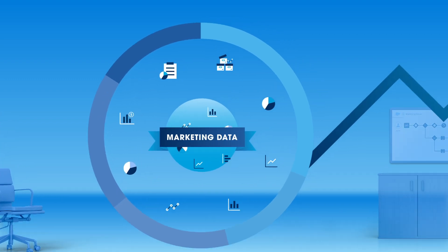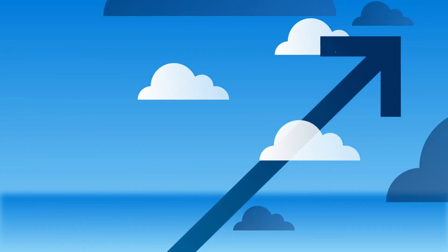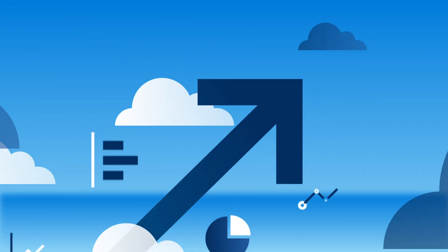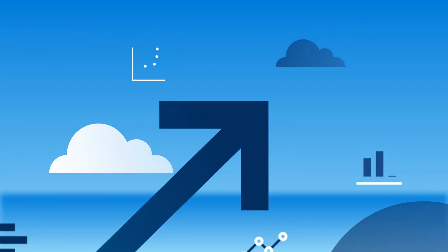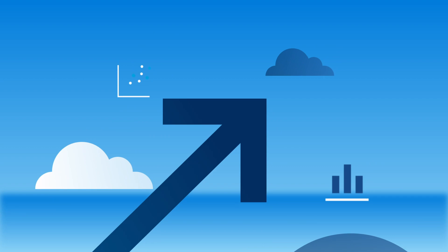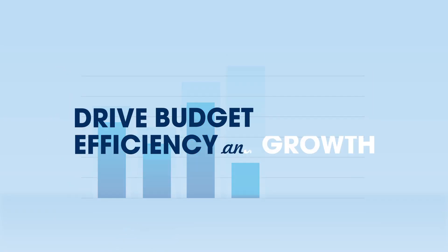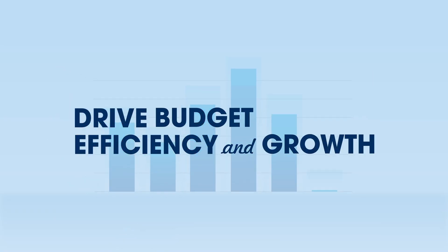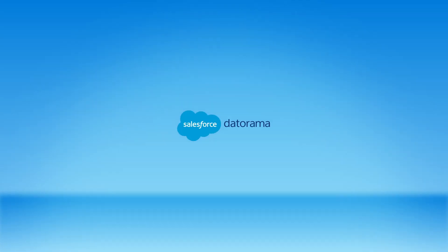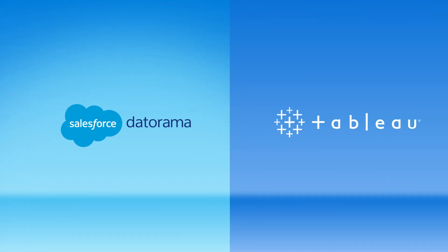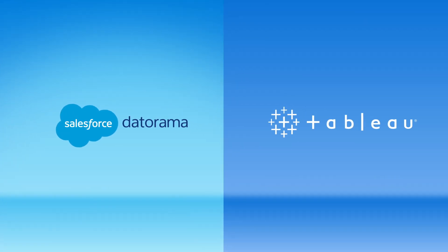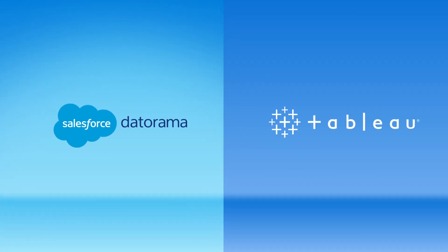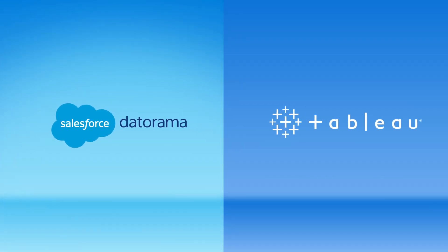You could go beyond just marketing data and transform your business's analytics with cross-organizational insights that drive budget efficiency and growth. With Datorama and Tableau working together, this isn't just possible. It's easy.